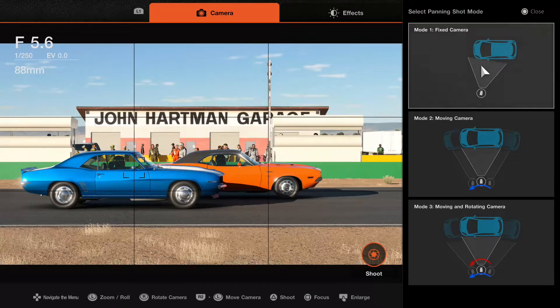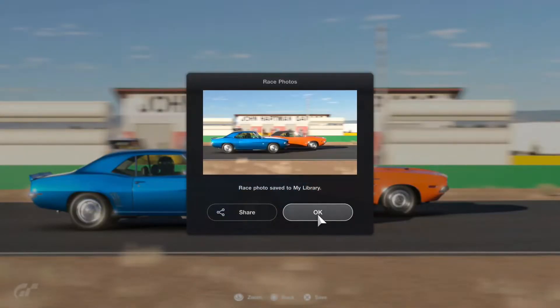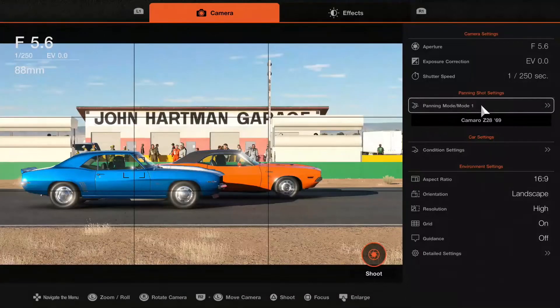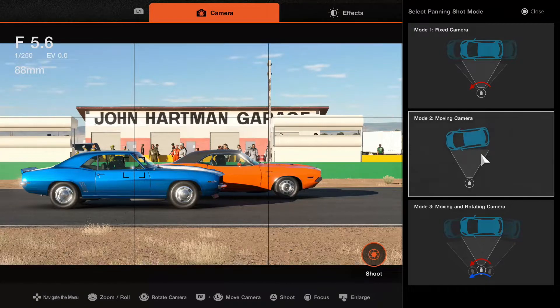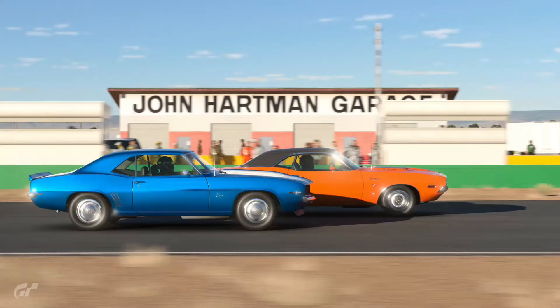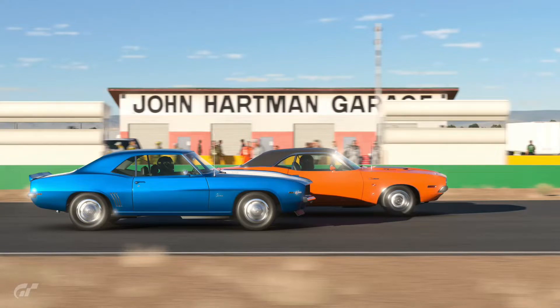Panning mode 1 is a fixed camera — the camera is on a tripod or handheld by someone on the side of the track and it tracks the car as it passes by. This is probably the closest you get to a real-life racing photography situation. The cars are still visible but the background is completely blurry. Panning mode 2, the default, is a moving camera — it doesn't track sideways but follows the cars in a straight line, as if moving on rails. The background is a lot more visible with just a little bit of blur in the front and the cars are crisp. Same camera settings, just different panning — you can clearly see the difference.